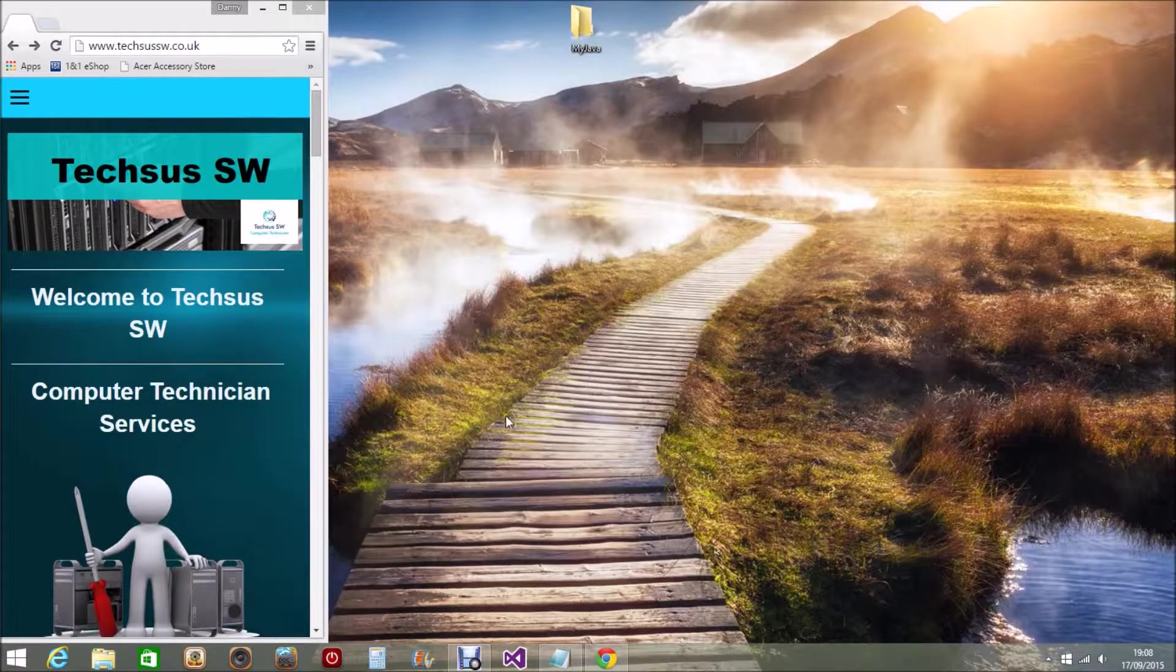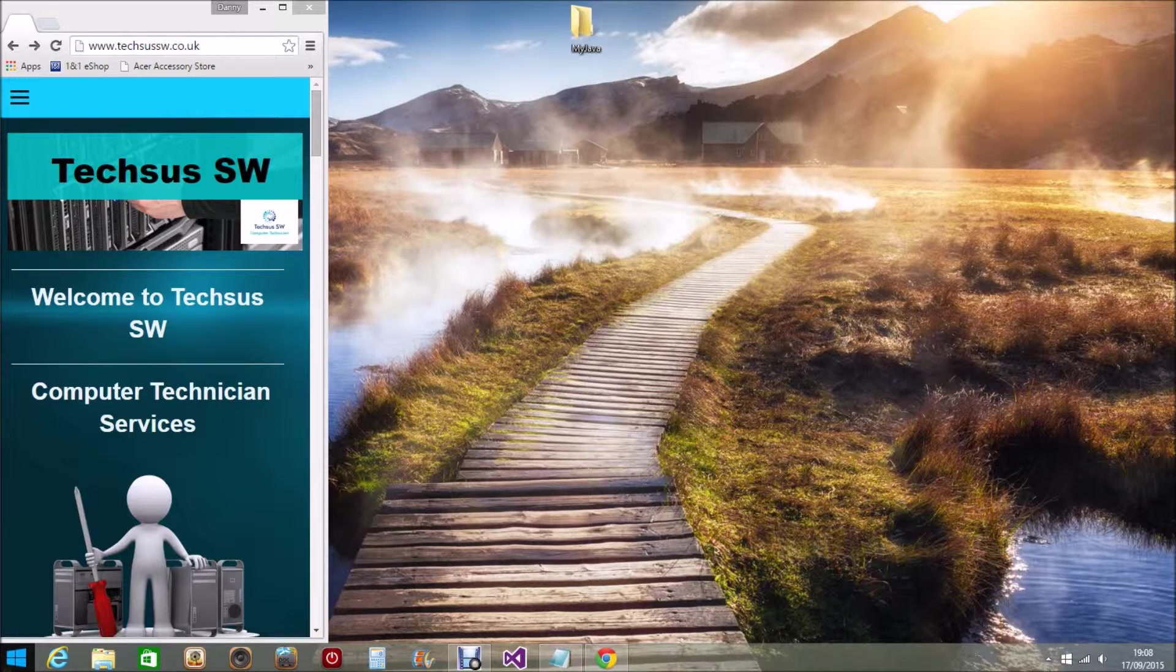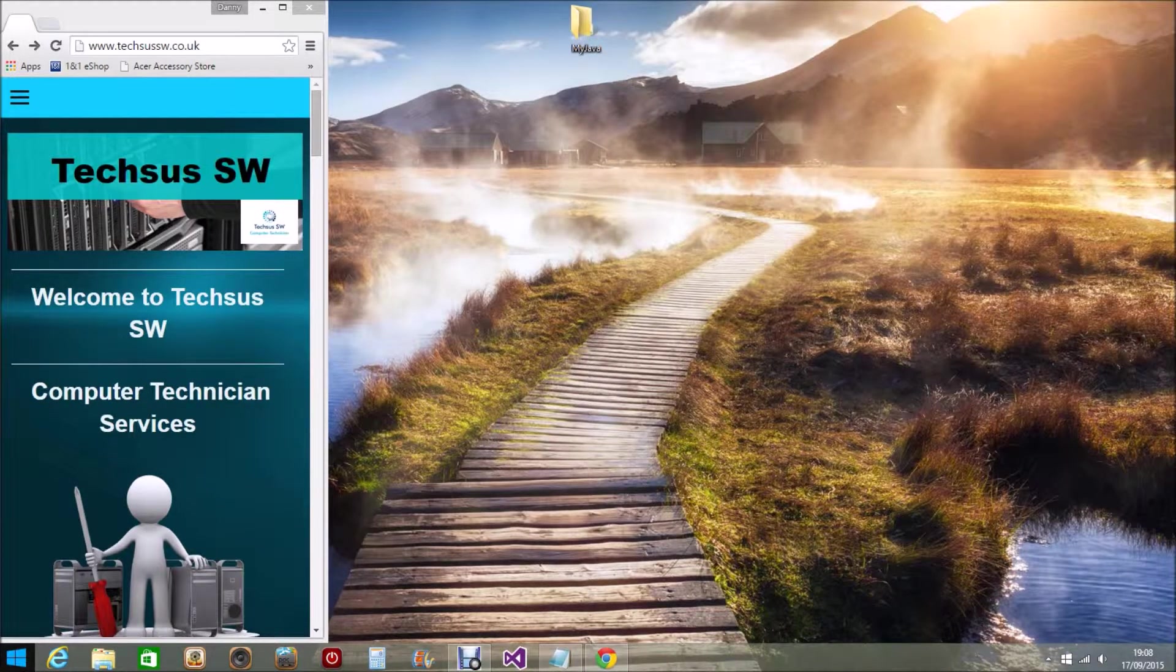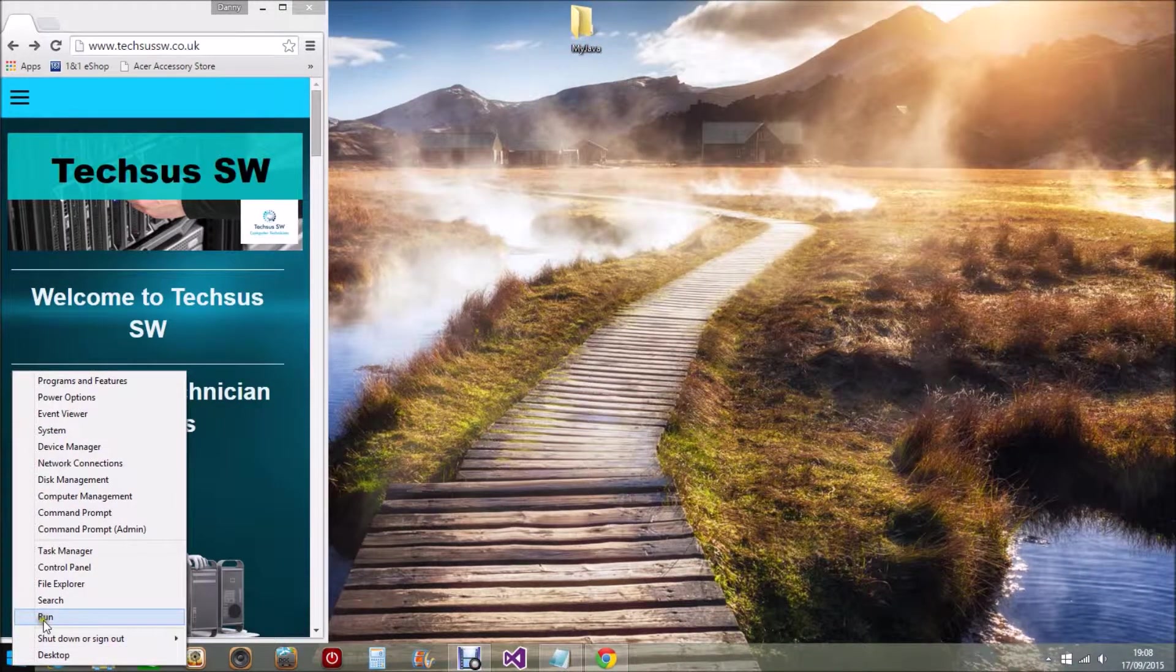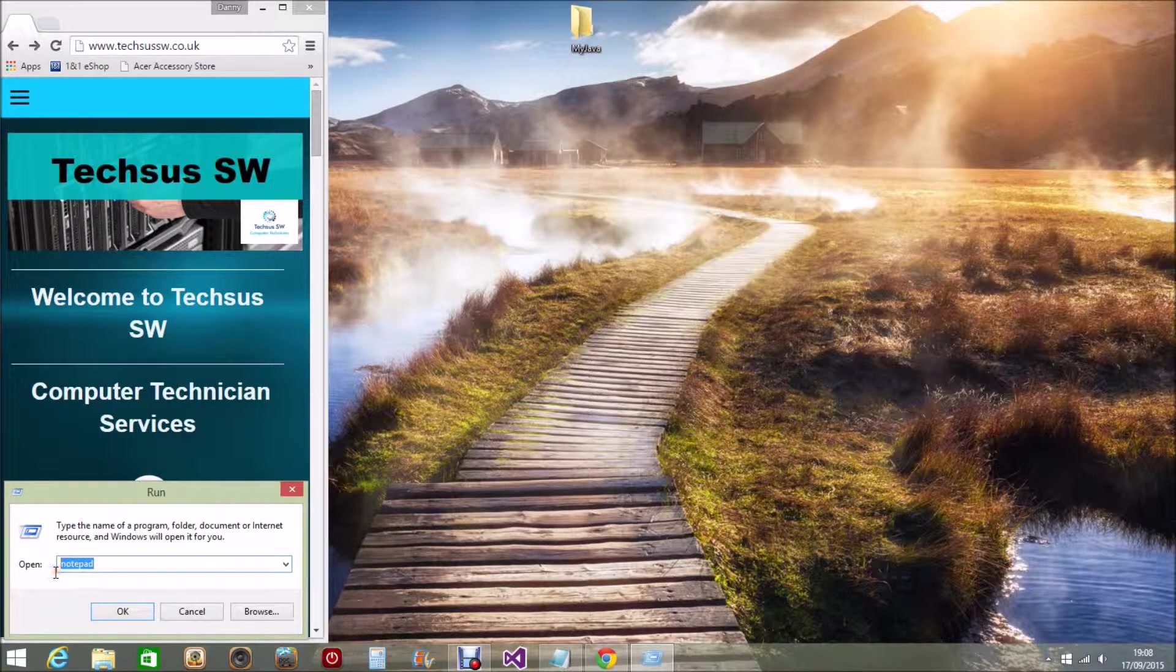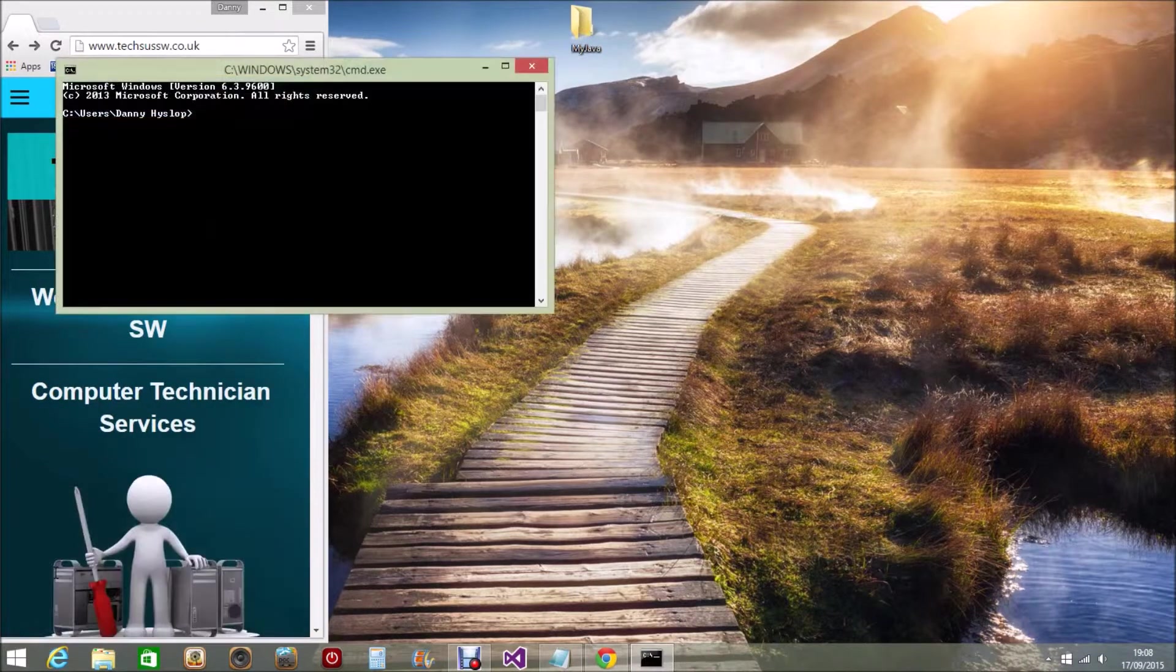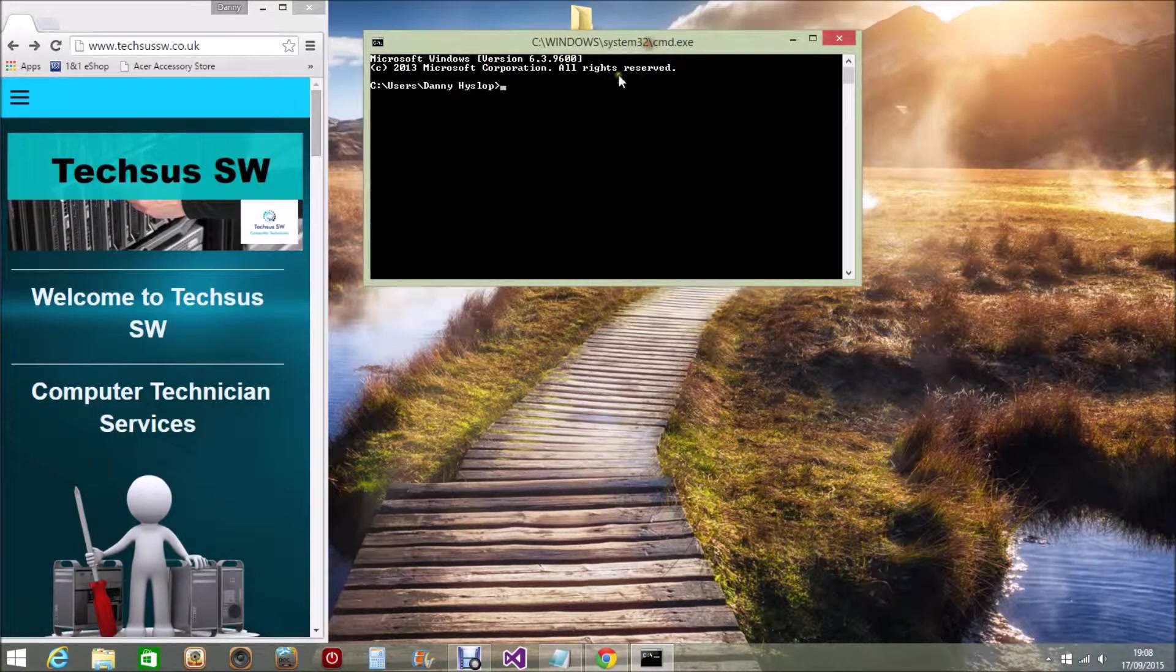The other tool is the command line interface. Now the command line interface, again you can access it from several menus, but the easiest way to explain is again by going to the bottom left, going to the Start menu, clicking Run, and this time entering CMD. This opens up the command line interface.